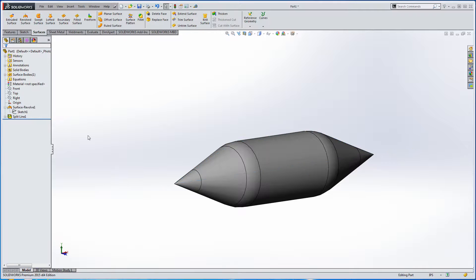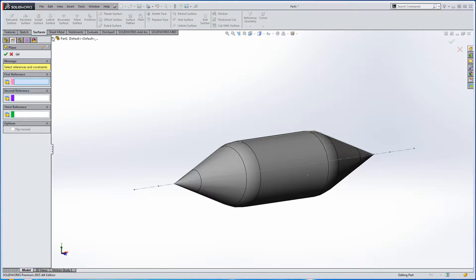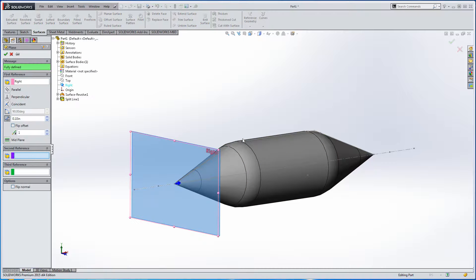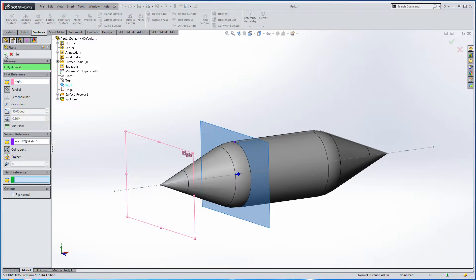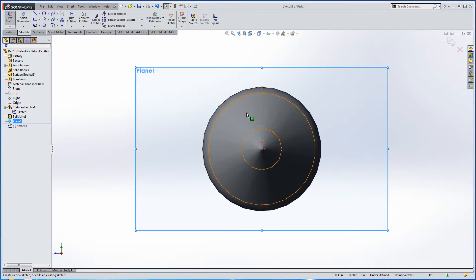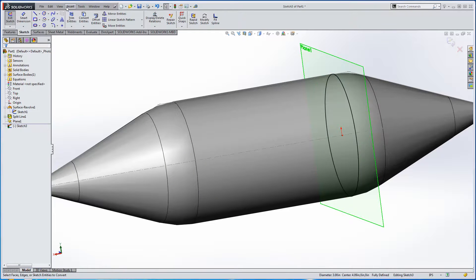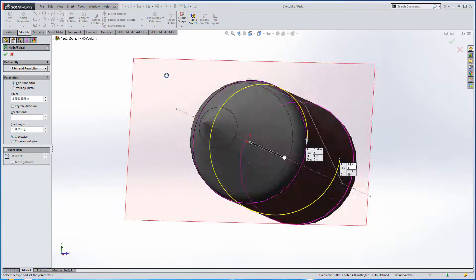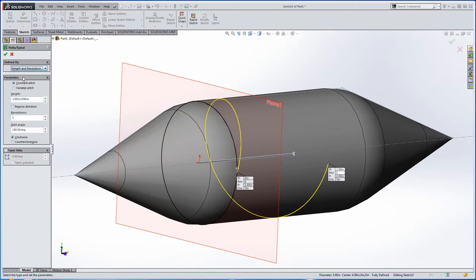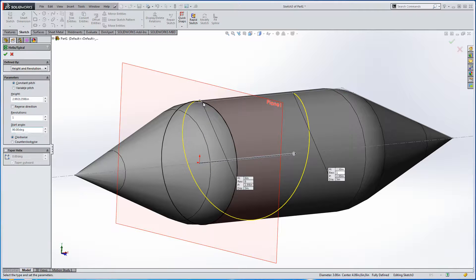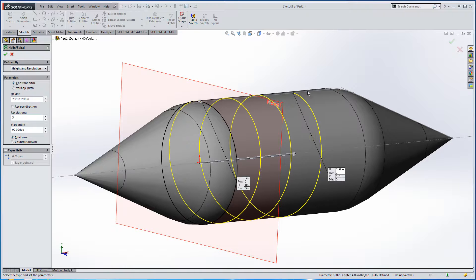I'll turn off the original sketch — actually I may need it, so I'll leave it on. I need to create a plane for my helix, so I'll flip the part down, use the right side plane, and select on this little end point to create my plane. I'll sketch on that plane, steal this edge using Convert Entities, and then go to Insert Curve, do a Helix/Spiral. I'll change this to Height and Revolution, set the start angle to 90 degrees so it starts at the top — right where my sketch ended — and do three revolutions. I'll just accept whatever the length is for now.